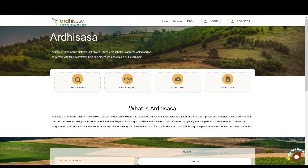Ladies and gentlemen, welcome to the tutorial for partial discharge of charge application from LRA 59. A partial discharge happens when you have more than one property secured by the same loan and you want to release one of the properties as security without repaying the entire loan amount. To get started, open a browser of your choice and type ardhisasa.lands.go.ke.